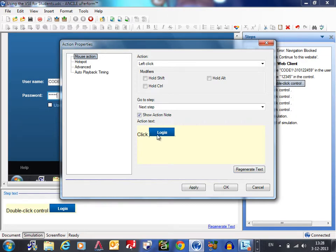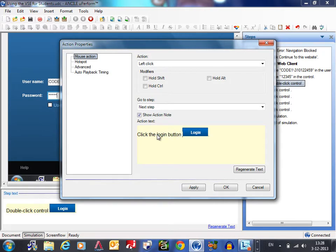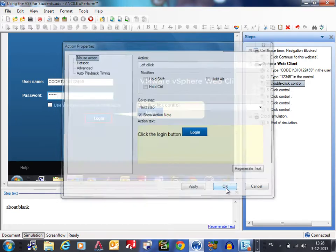You can even change it here for example click login. That's okay. Or click the login button or click button. Something like that. And I click on okay.